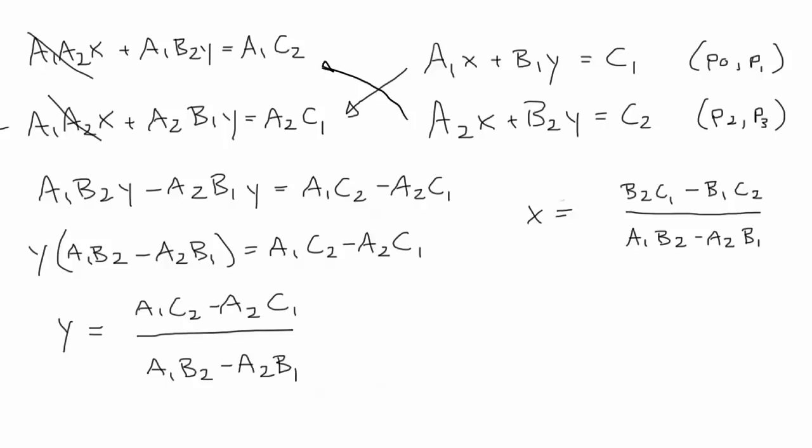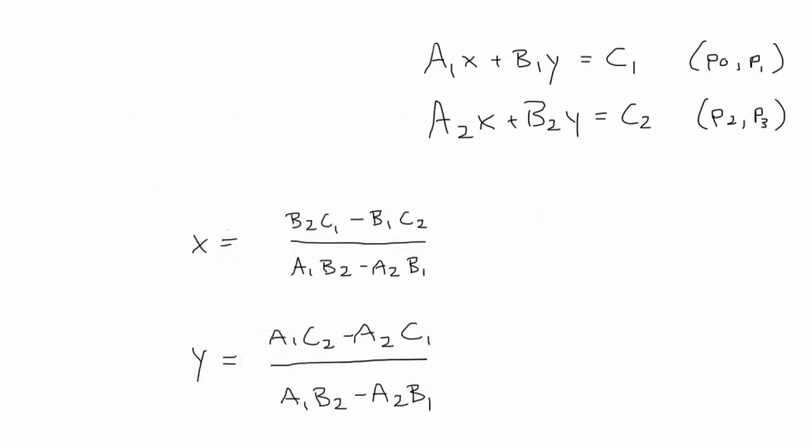And now we have one equation for x, and one for y. This will be the intersection of those two lines. Now notice that the denominator, a1b2 minus a2b1, is the same in both equations, which we can then use to optimize our code a bit. Now we just need to take the x's and y's from the original four points, and use them to get the a's, b's, and c's for each line. Once we have those, we can get the x and y which will be the intersection point.